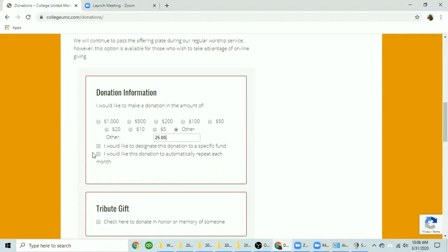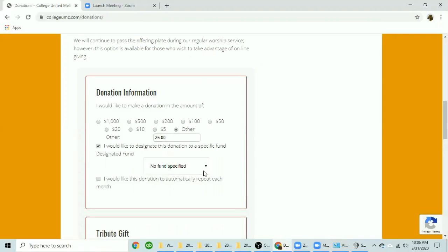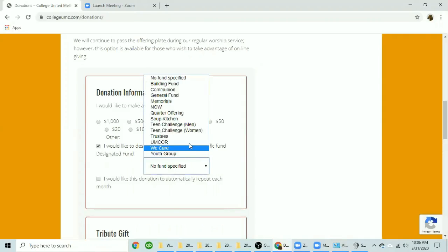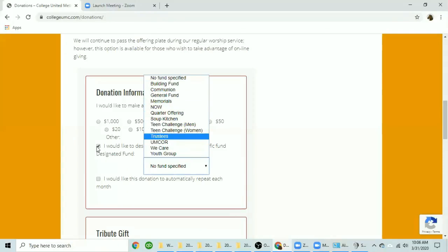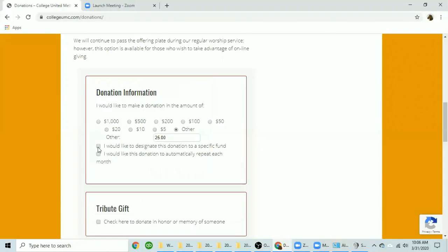If you would like to designate this donation to a specific fund you would click here and then click on the down arrow and choose the fund that you want your donation to go to. If you do not click this box your donation will go into the general fund.